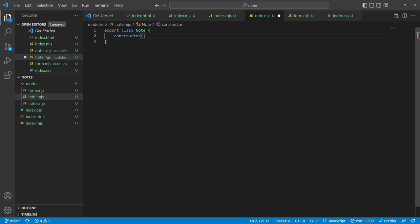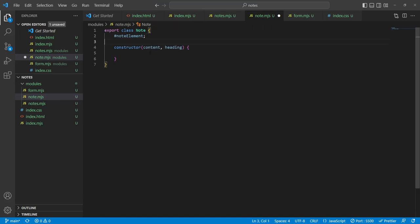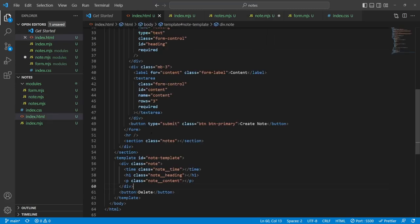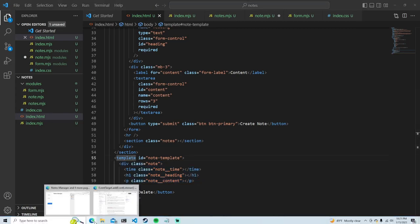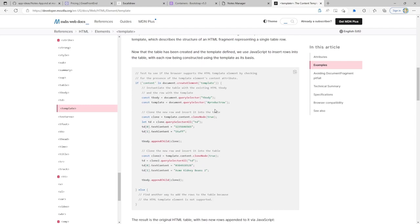Here's the fun part — template elements have an API we can use to get access to that div. The content attribute gives us the inner contents of the template. To get access to the actual div (and not just a document fragment, which isn't a valid event target), we use content.firstElementChild.cloneNode(true). The cloned div will be an HTMLDivElement where events can be handled, which is important because we need events to delete and edit the note.